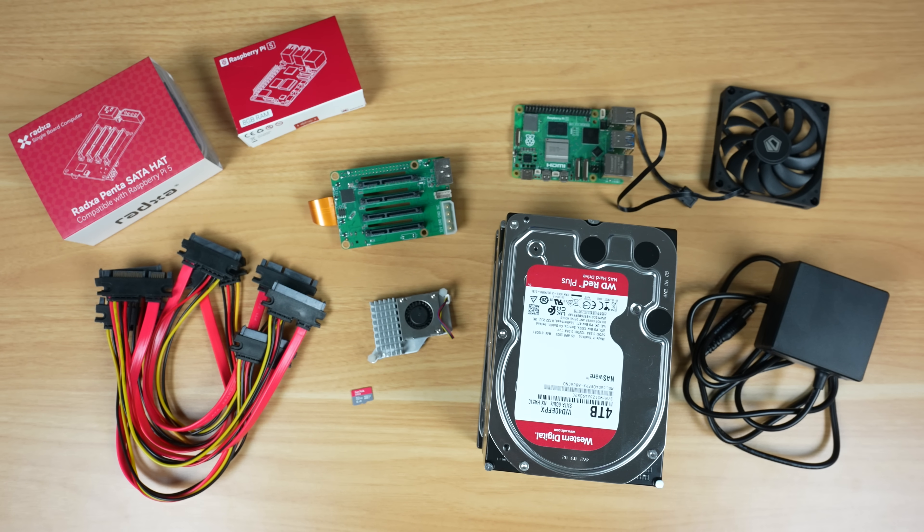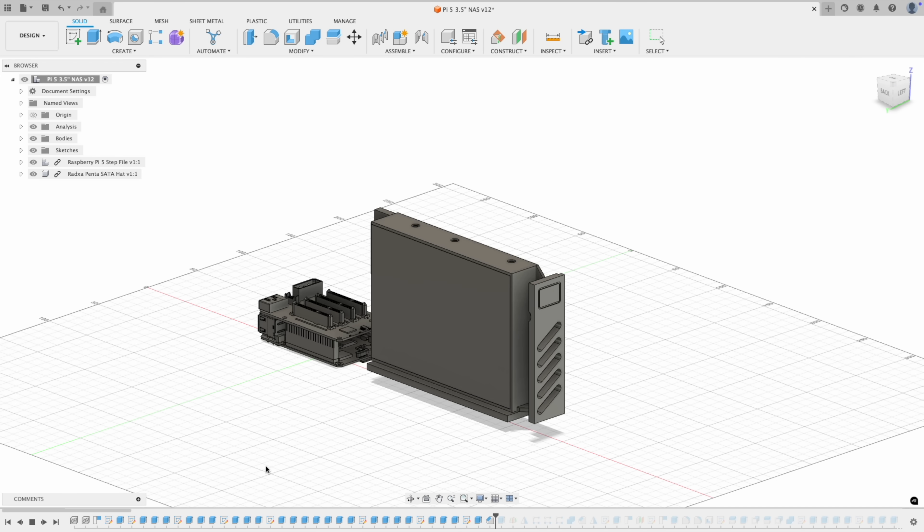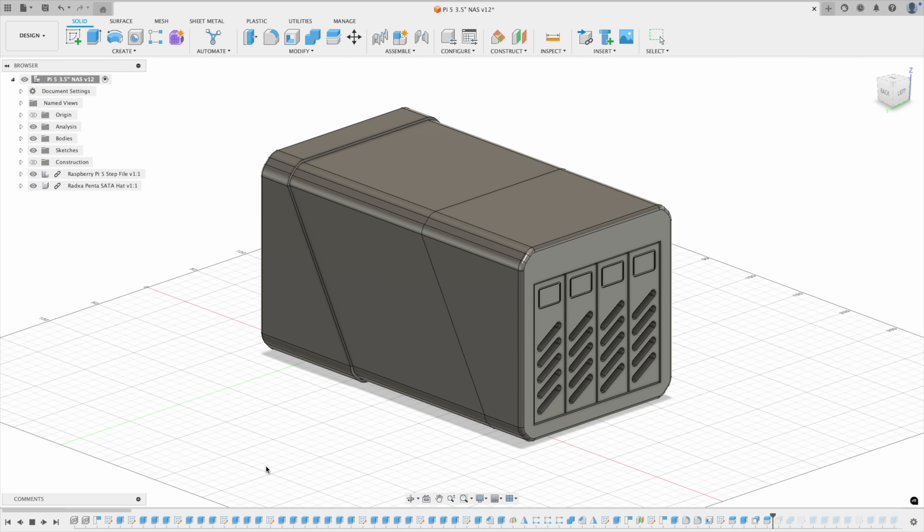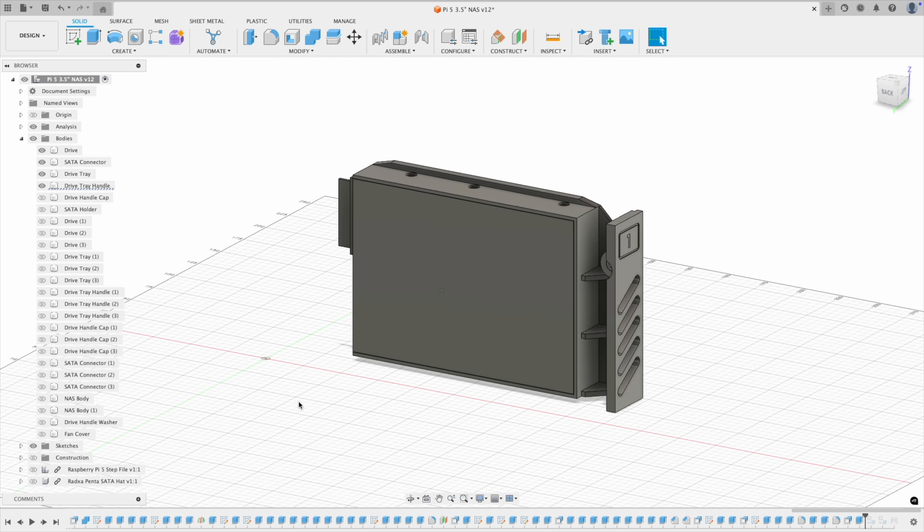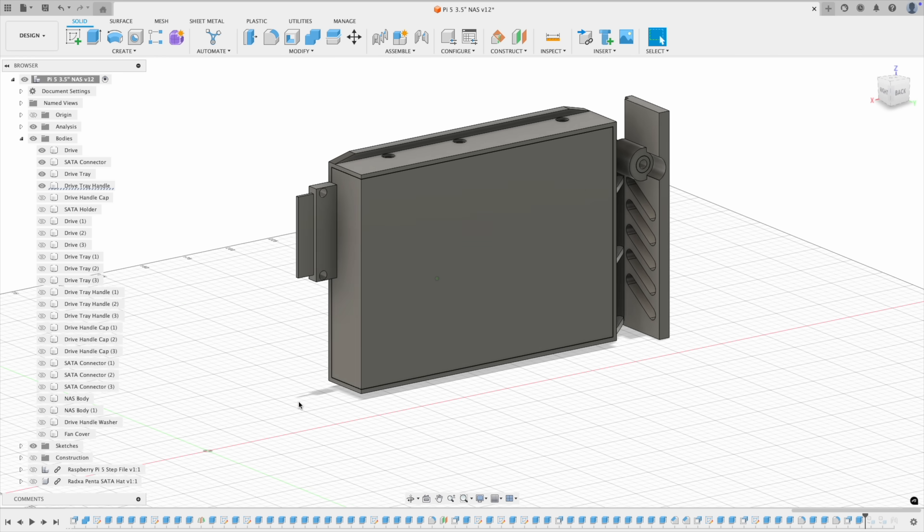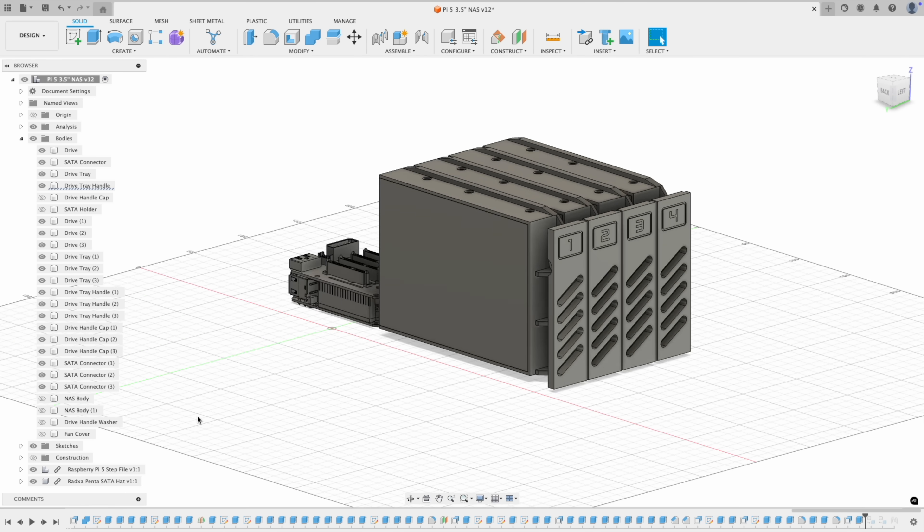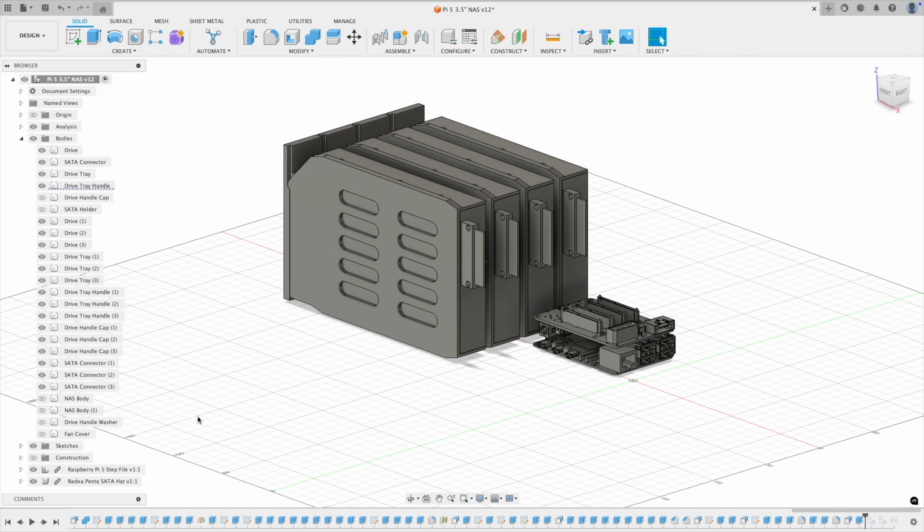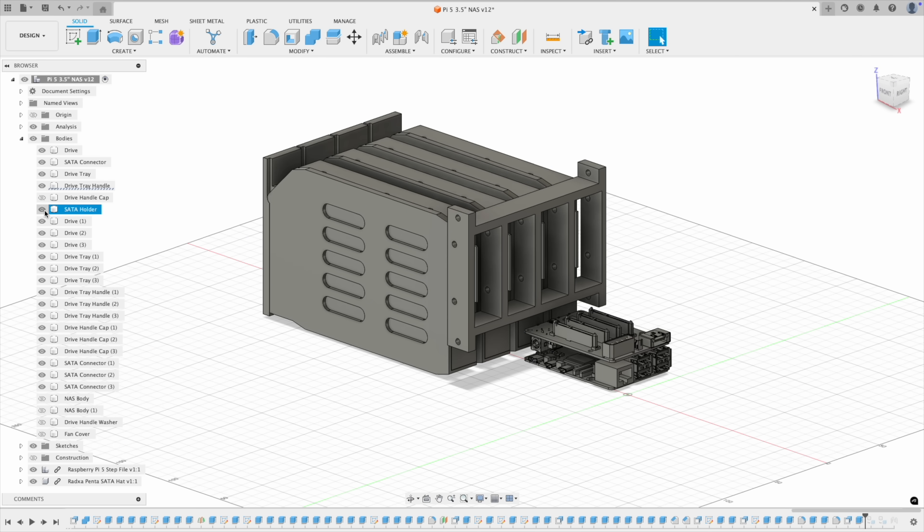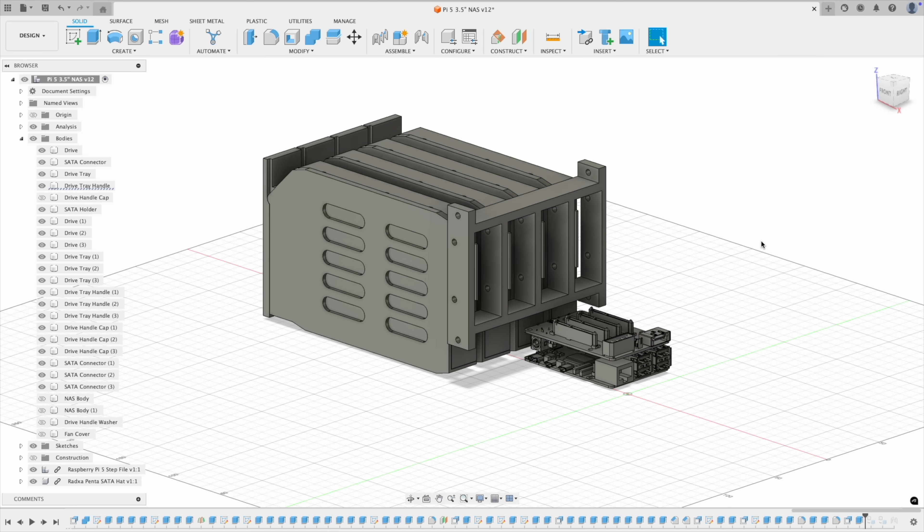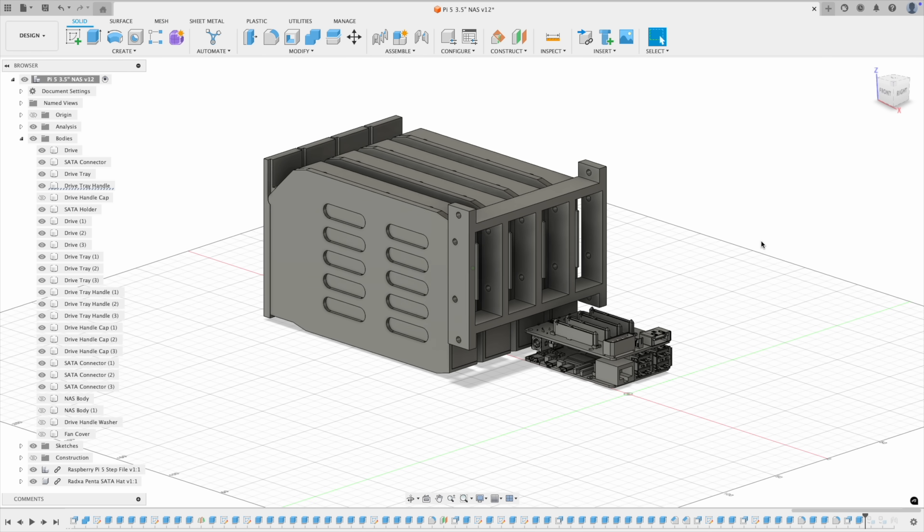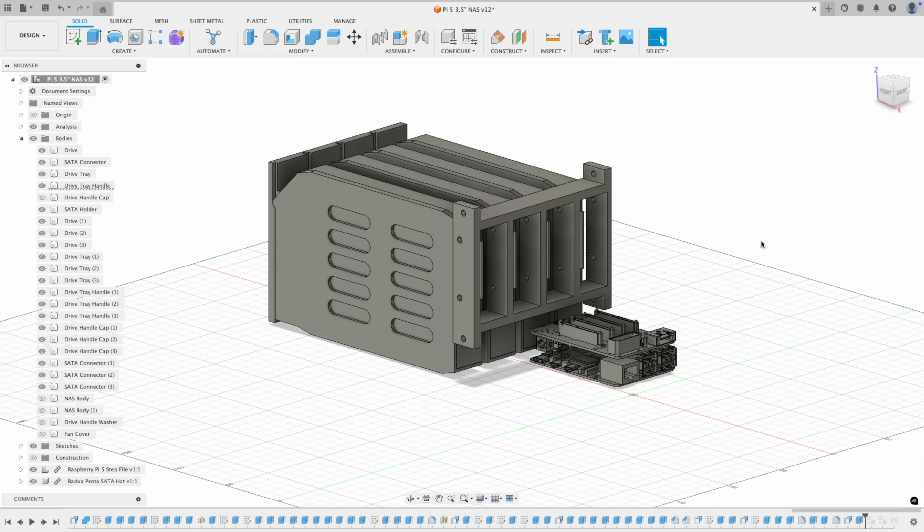Next let's get the NAS enclosure designed, and for that I'm using Fusion 360. I designed a simple drive tray with a pullout lever to insert and remove each drive. Behind the four drives is our Pi and Radzer hat, and a simple rack to mount the four SATA cable ports to. These are hopefully in the right place, so that a drive slides into the NAS and plugs into these connectors without too much trouble.